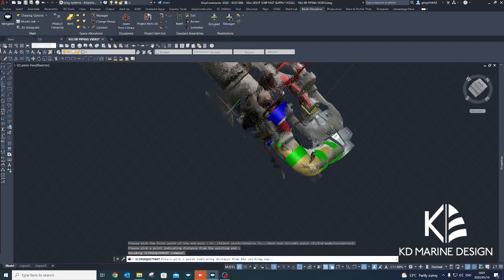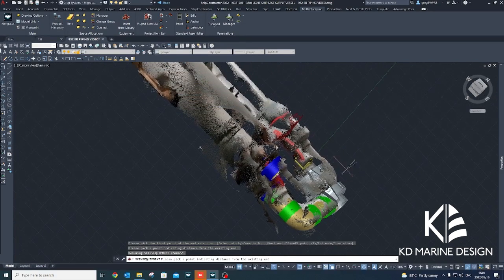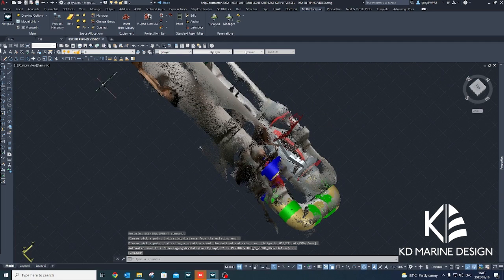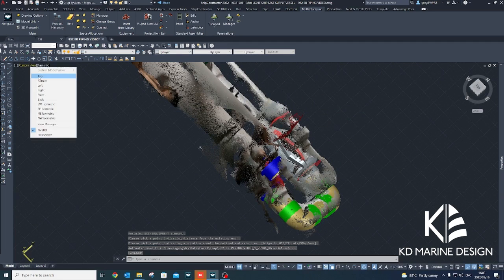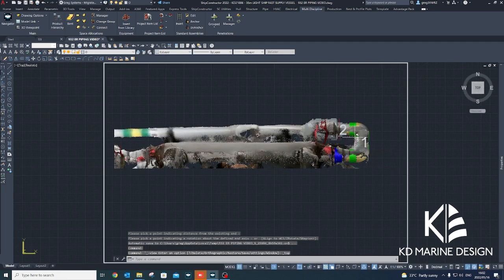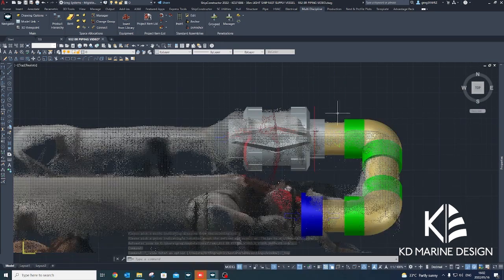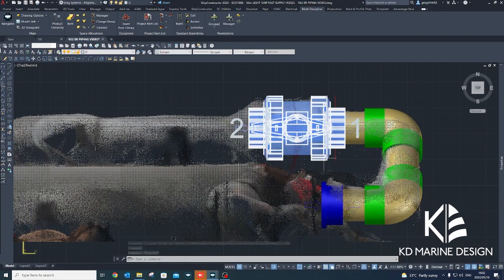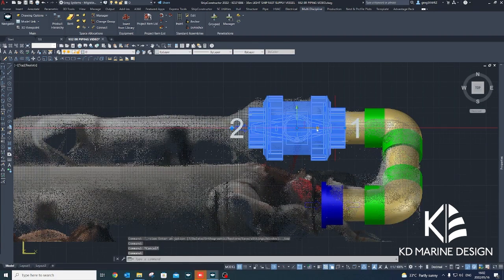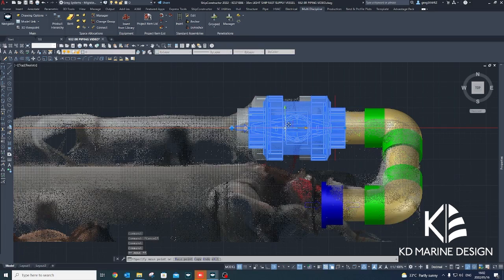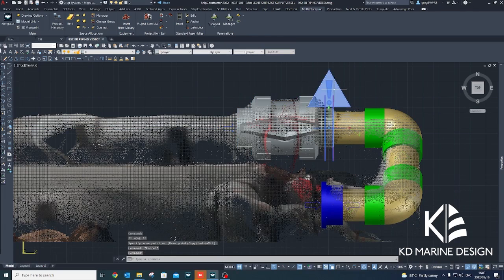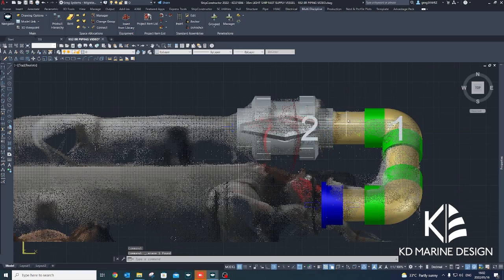The point cloud can be cropped and stylization settings can be adjusted to provide a clearer view of items being modeled. A 3D model of the vessel's structure may also be imported into the Ship Constructor model, and once aligned with the point cloud, provides a structural reference for routing and clash checking.